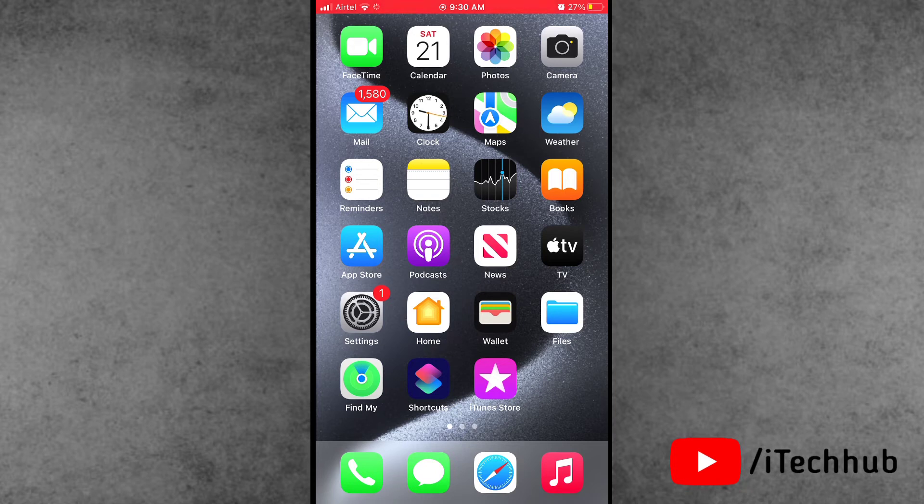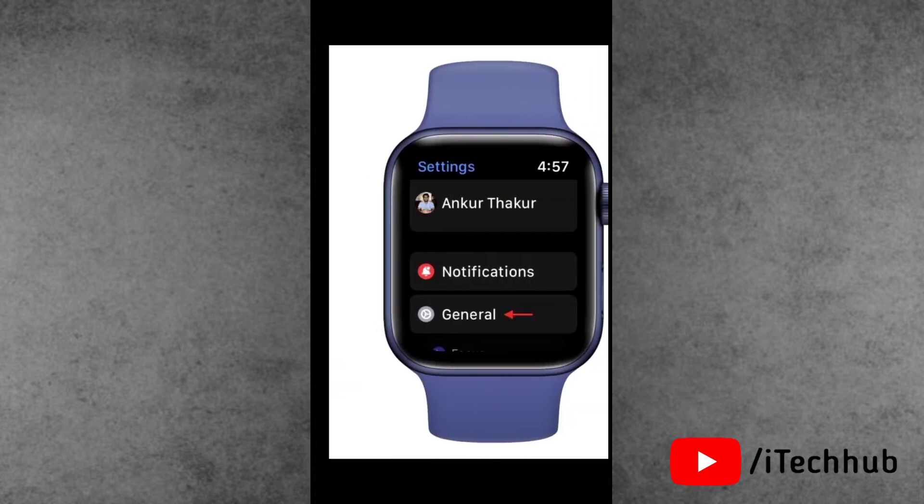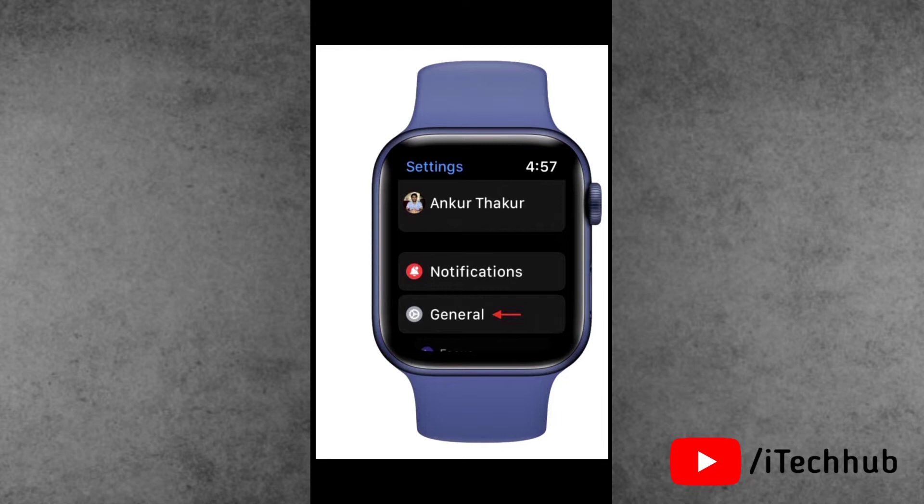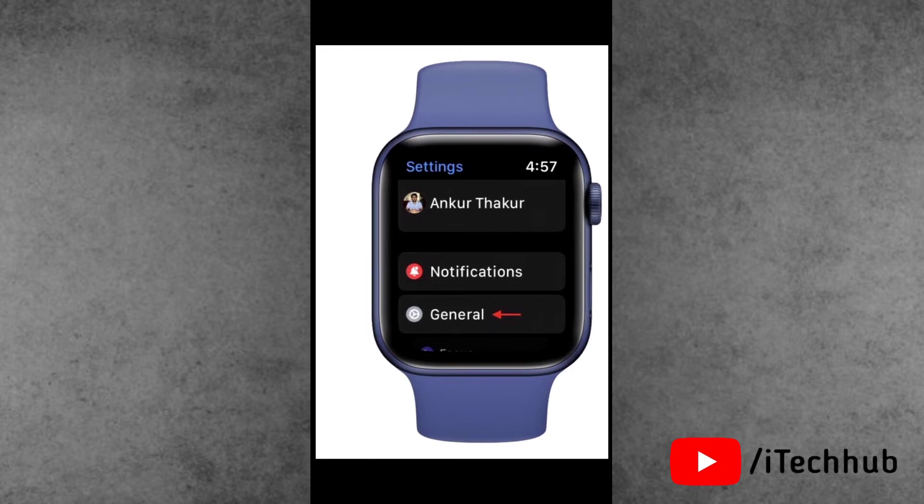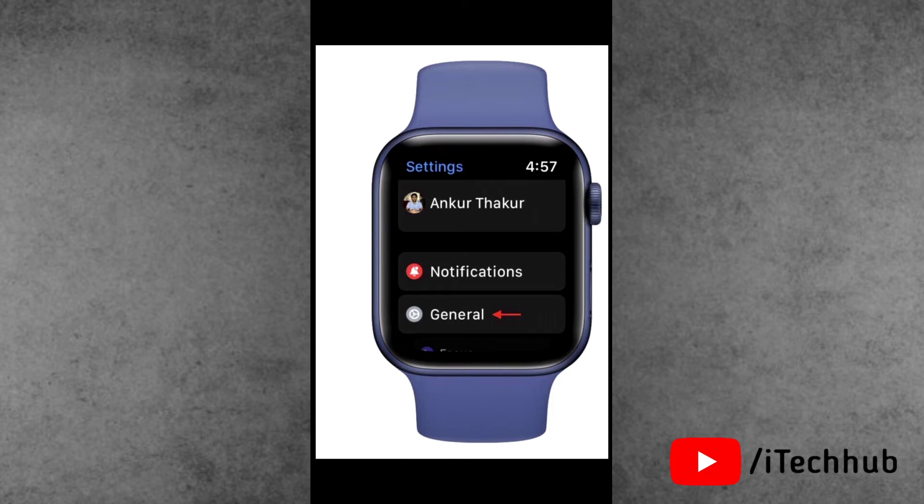First of all, on Apple Watch, press the digital crown to see all the applications. In all applications, find the Settings app and open it. In the Settings app, scroll down and find the General option. Now tap on General.